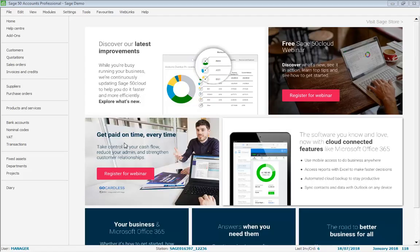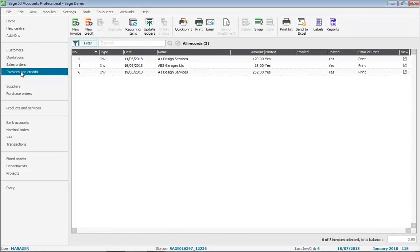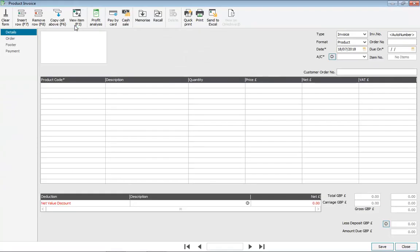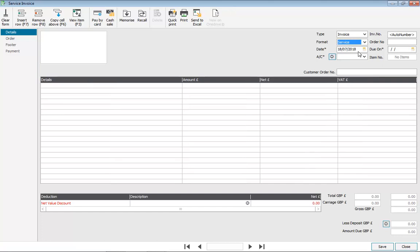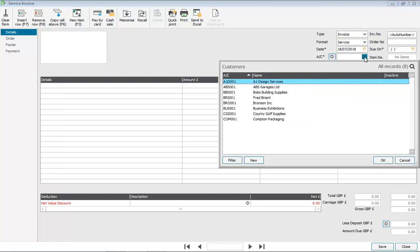Let's look at how you enter a service invoice. We start by going into Invoices and Credits and then from the toolbar at the top click New Invoice. The Type box should be set to Invoice and from the Format menu we change it from Product to Service. You then just need to ensure that the date is correct, choose the relevant customer account — we'll just use the one that's selected in this example.